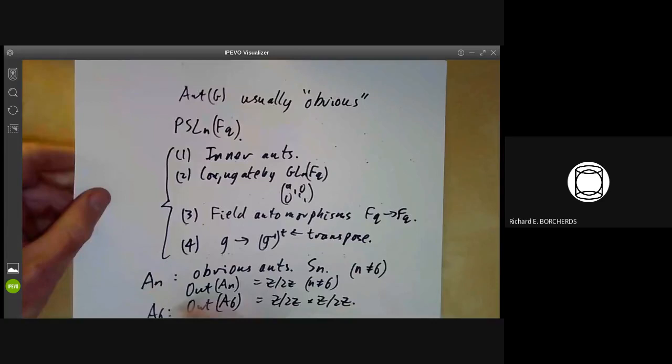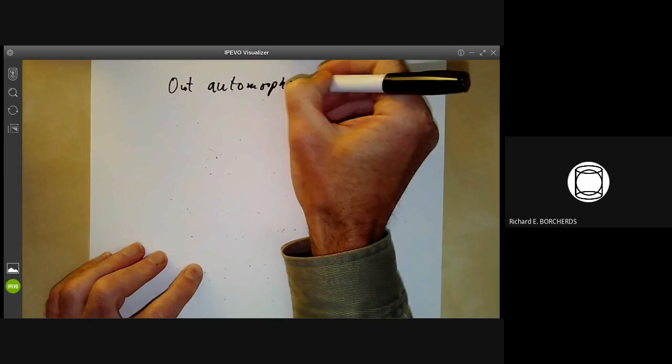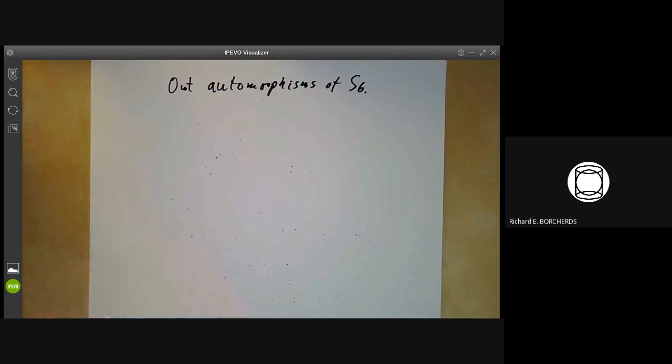Let's see why A₆ has outer automorphisms. It'll be slightly simpler to do outer automorphisms of S₆, the symmetric group, which is a little bit easier to handle. And if you have an outer automorphism of S₆, that's going to give you an outer automorphism of its normal subgroup A₆.